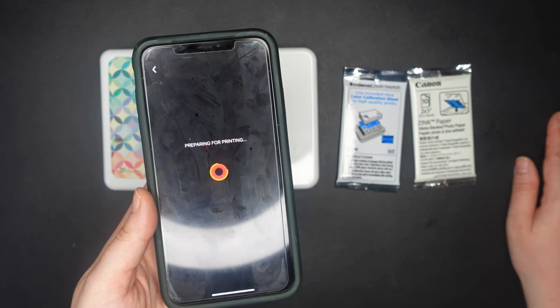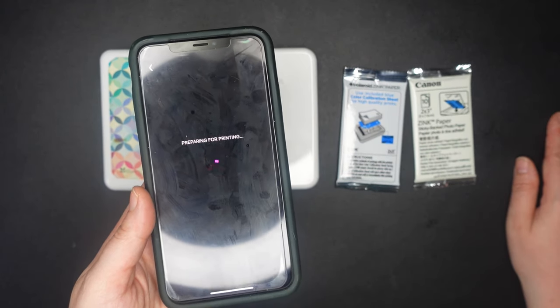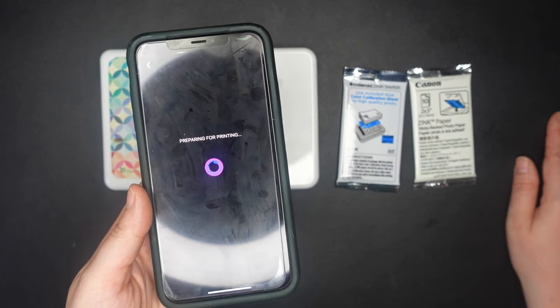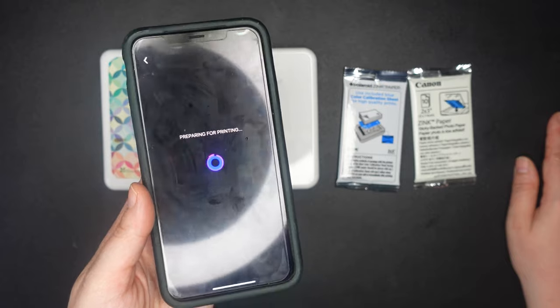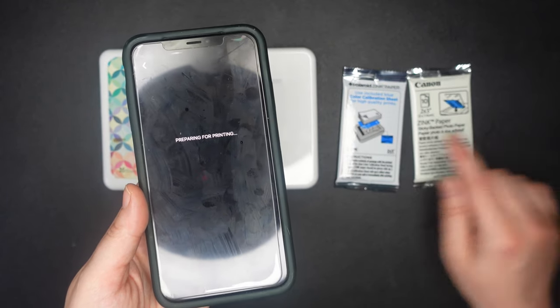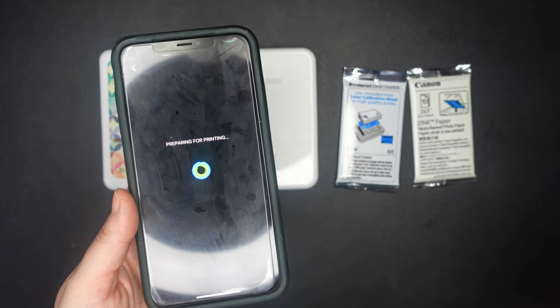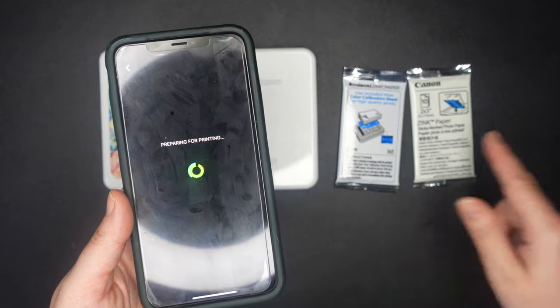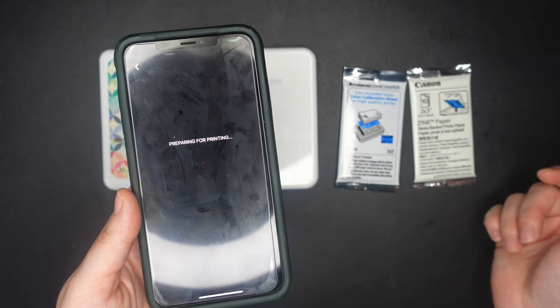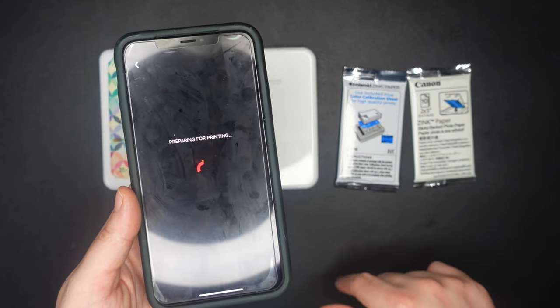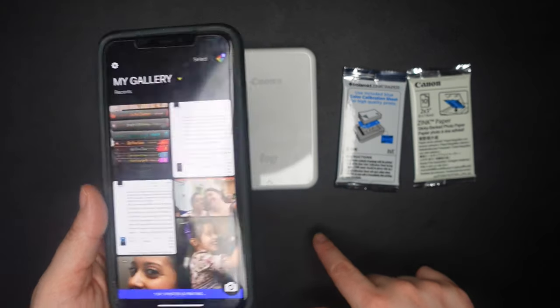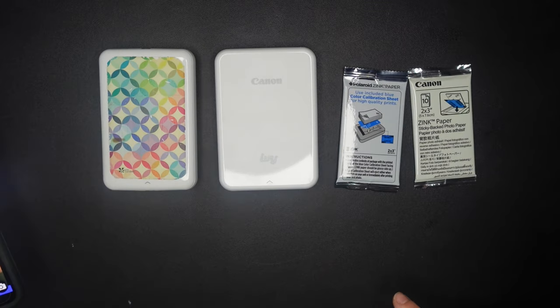So I'm going to go ahead and tell the Polaroid Zip to print one copy for me. I just loaded this with new paper yesterday. So I'm not going to get to show you guys how I do that, but I'm willing to bet that the process is very similar for the Canon Ivy considering that they use the same paper. So now I'll load that when I show you guys how that's done when we do the test.